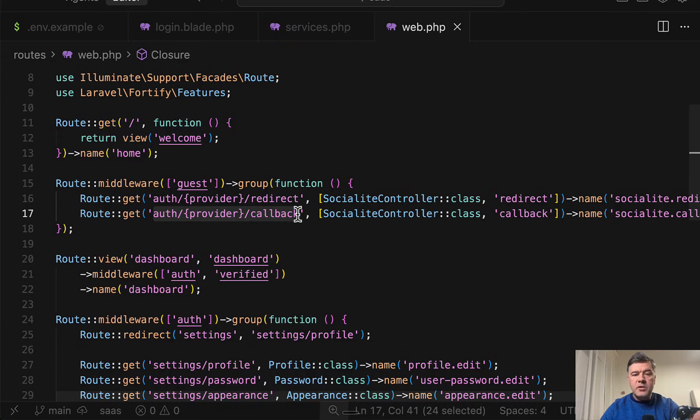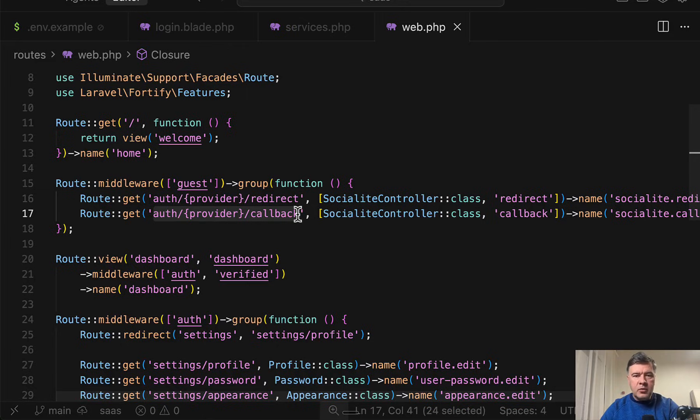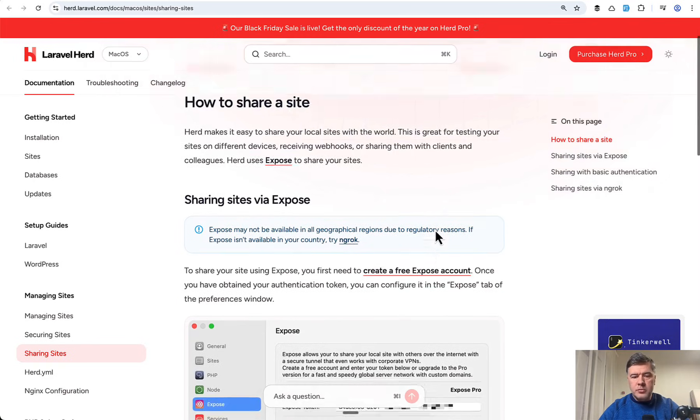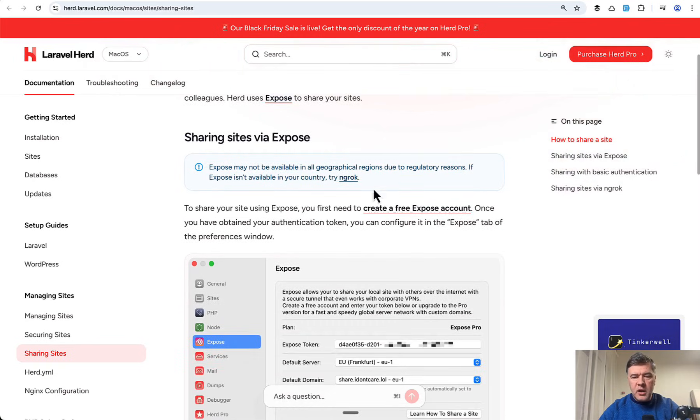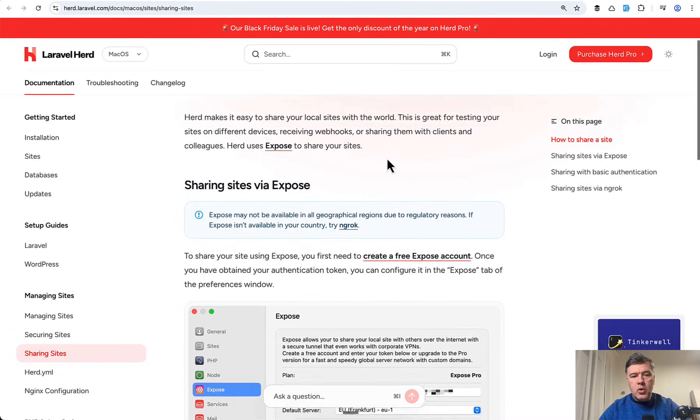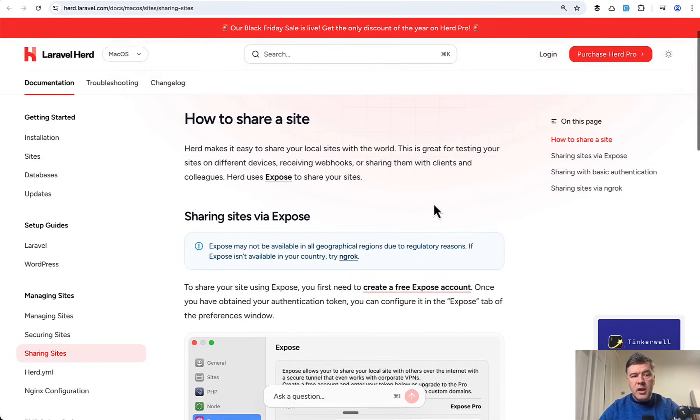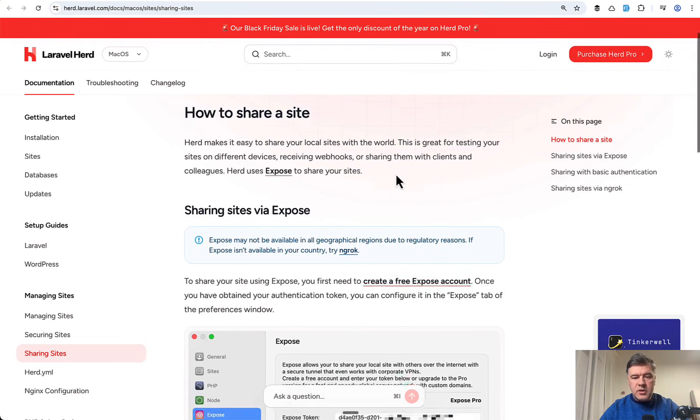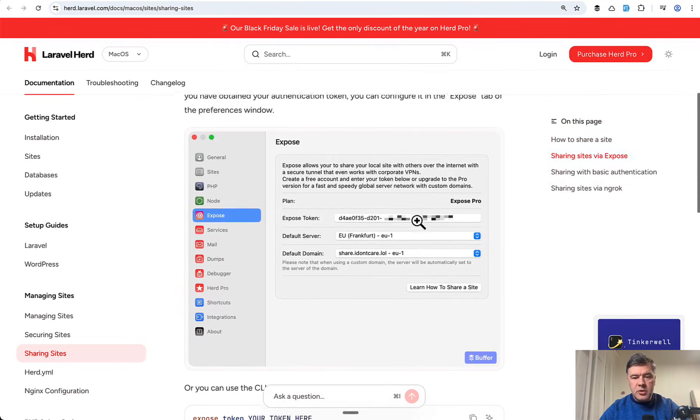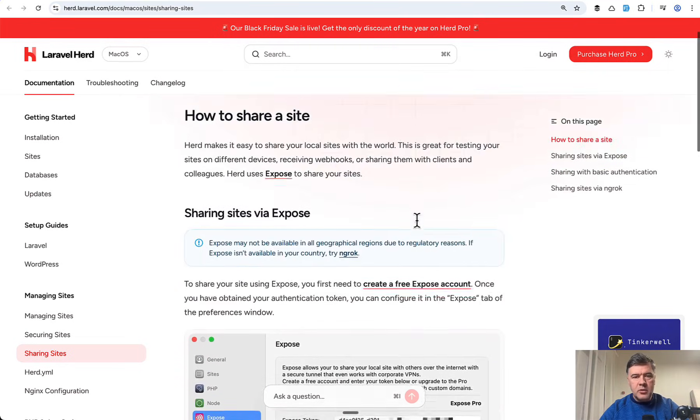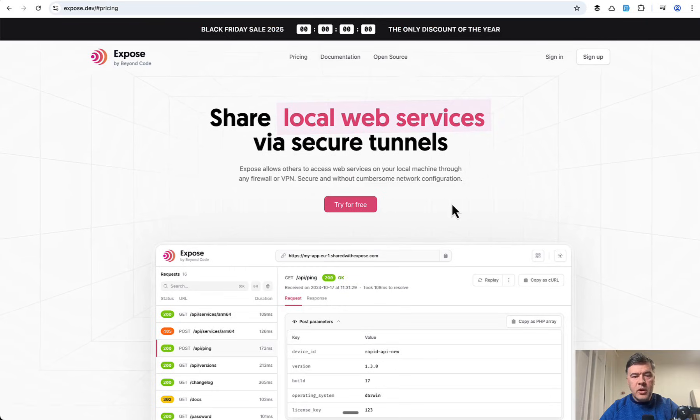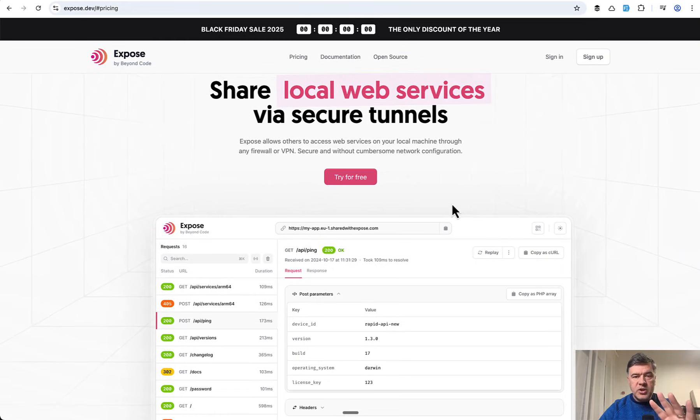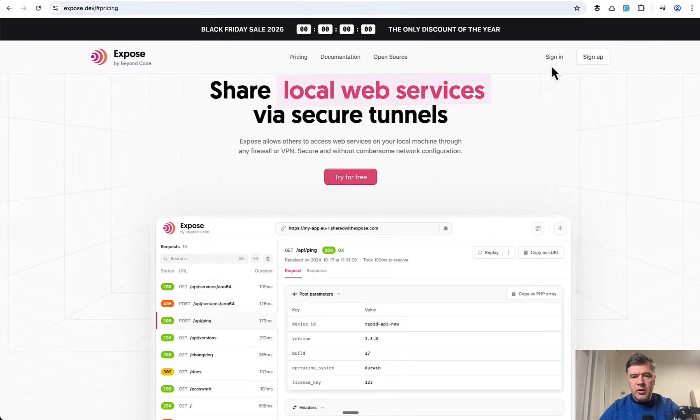Another option is of course deploy that project to some server, staging server, and then have the real URL from there. And the final option is to use external service to provide you the URL. Two most popular ones are ngrok outside of Laravel community, or in Laravel community there's Expose by Beyond Code and also the same authors of Laravel Herd. In Laravel Herd you just enter the Expose token and you get the URL. You can try it for free. This is not a free service and ngrok isn't free either, but let's try to register and get temporary free URL for now for this video.